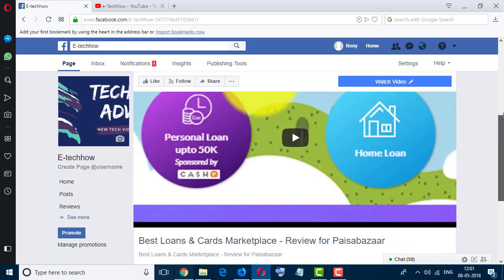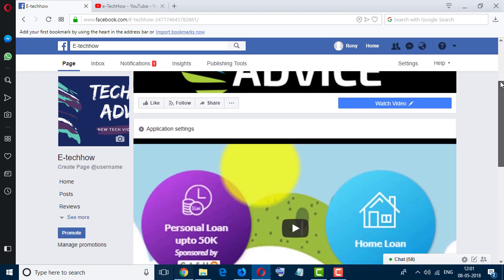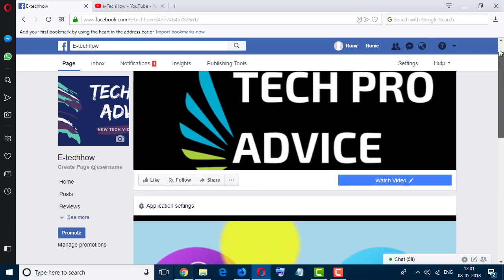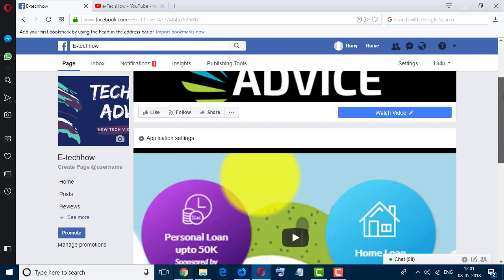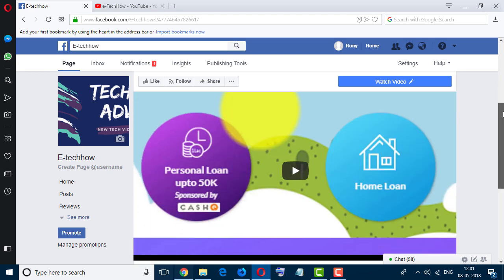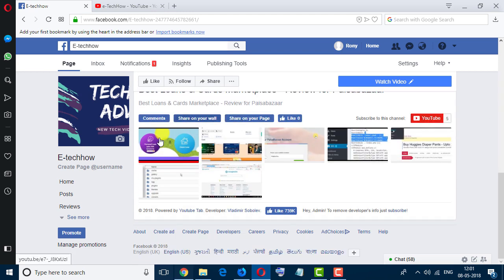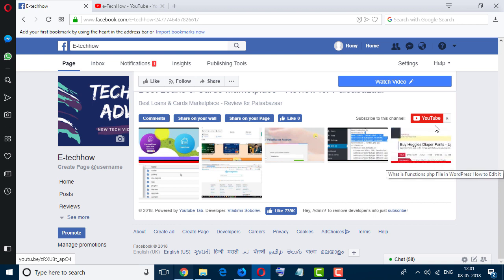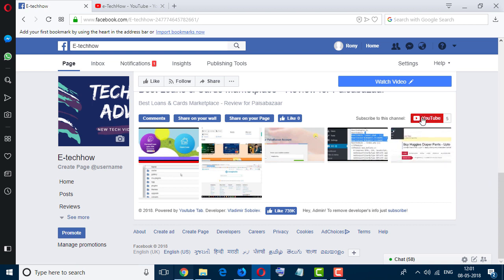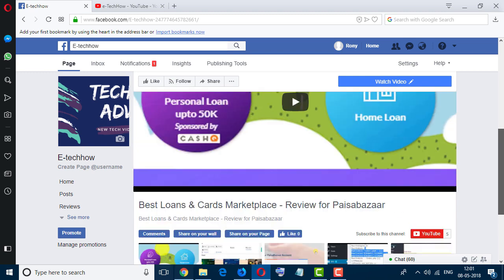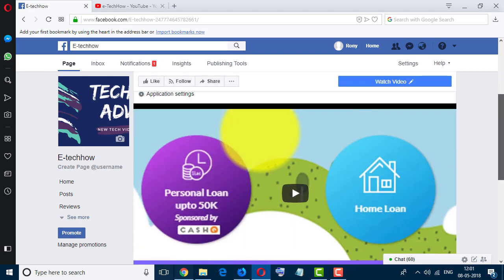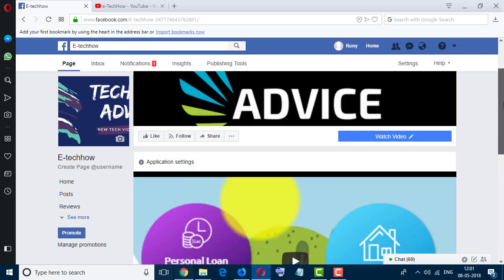So friends, we successfully connected YouTube channel to Facebook page. We can see the latest video and all the videos on my channel from here. People can subscribe directly from your Facebook page and they can watch all the videos from your Facebook page. I hope you like this video. Thanks for watching this video.